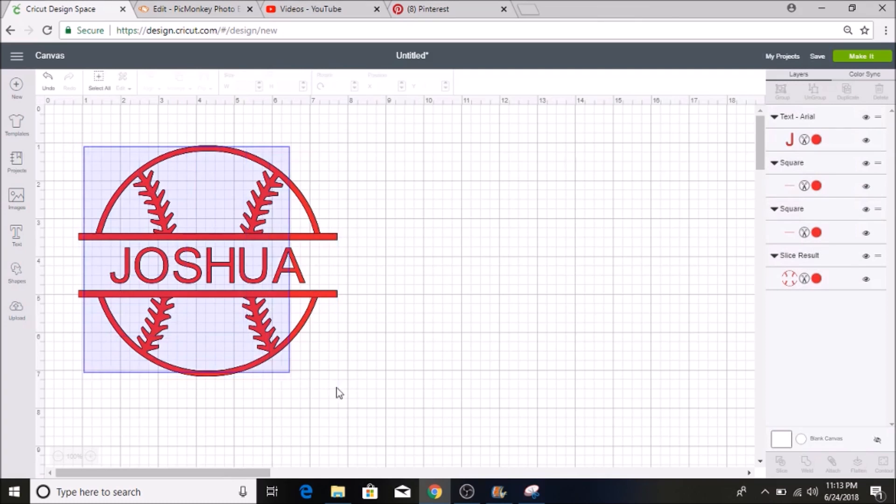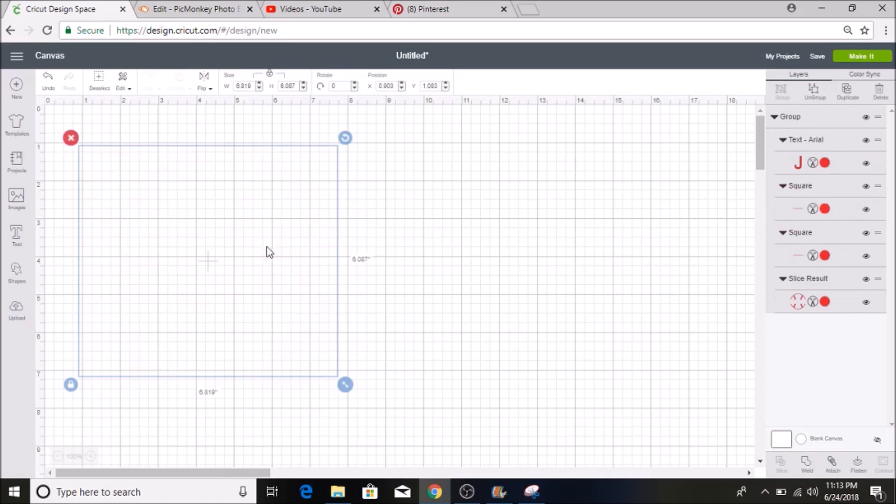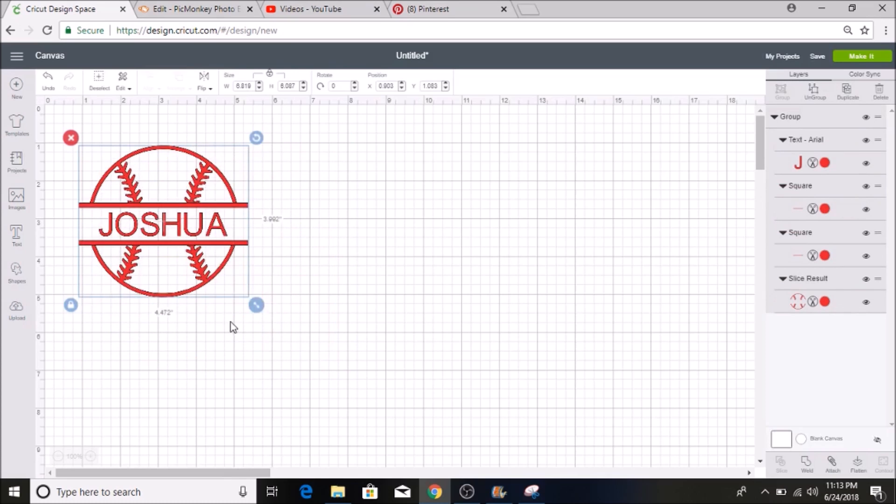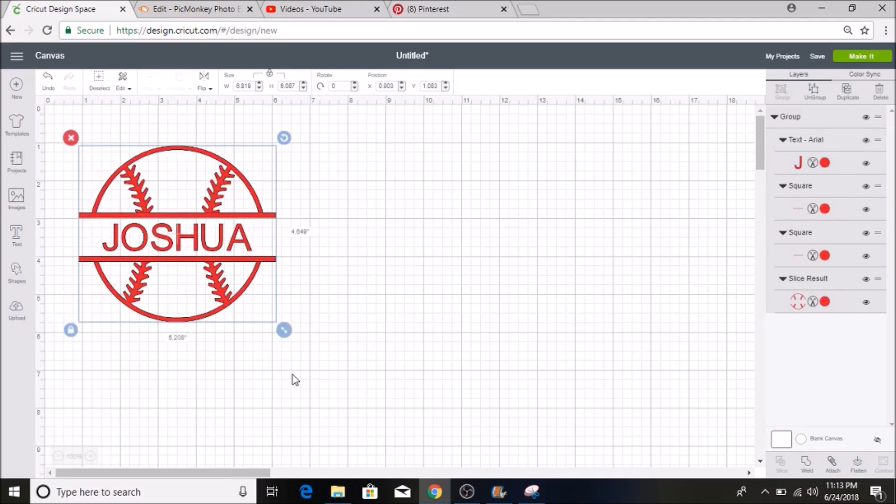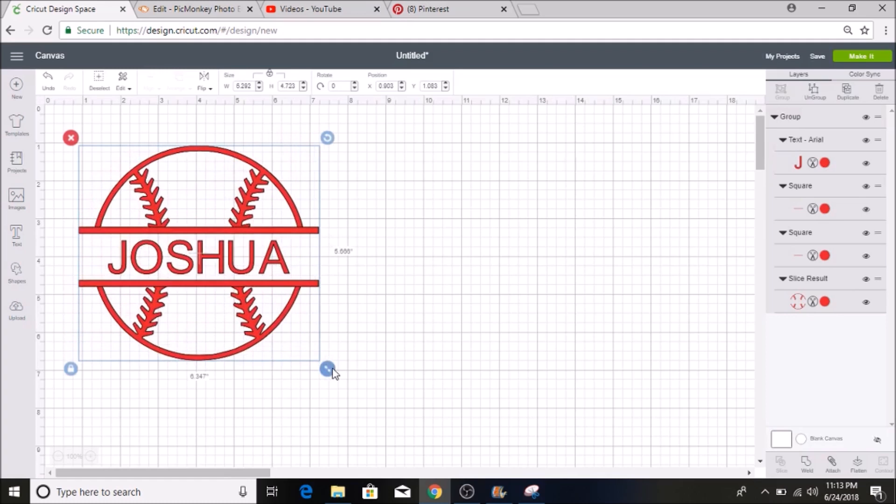So now I am going to select everything and if I hit group I can move it up and down and it will still keep everything lined up but I can resize it with how I want for my project.